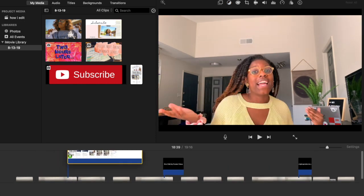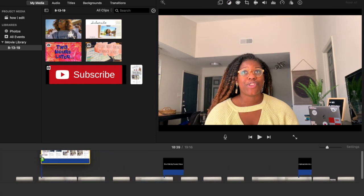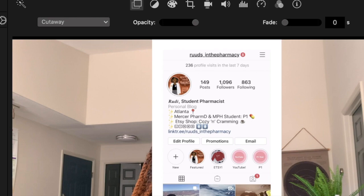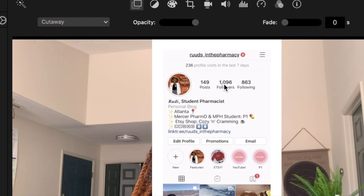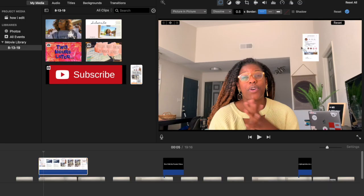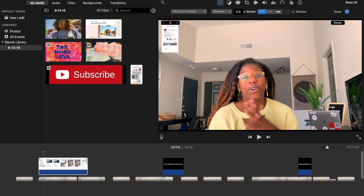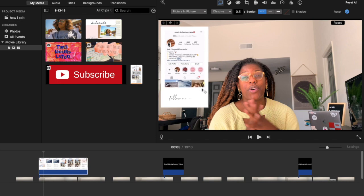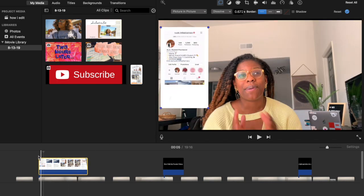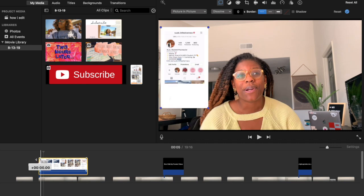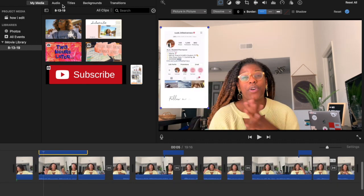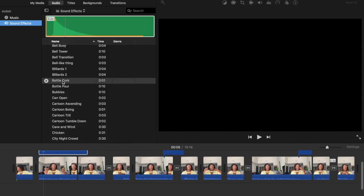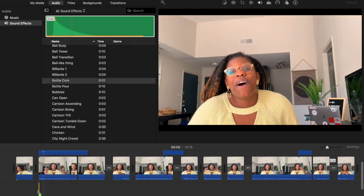Once again, find what you've created in downloads and add it on top of your film using Picture in Picture, then play with the sizing to your liking. I typically also add the bottle cork sound effect to grab attention at the beginning of that section.